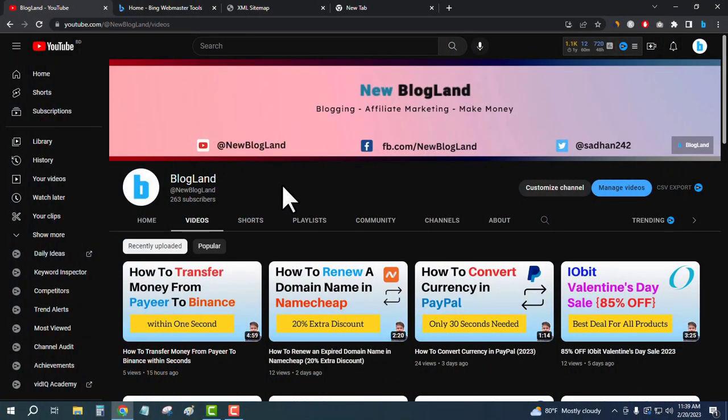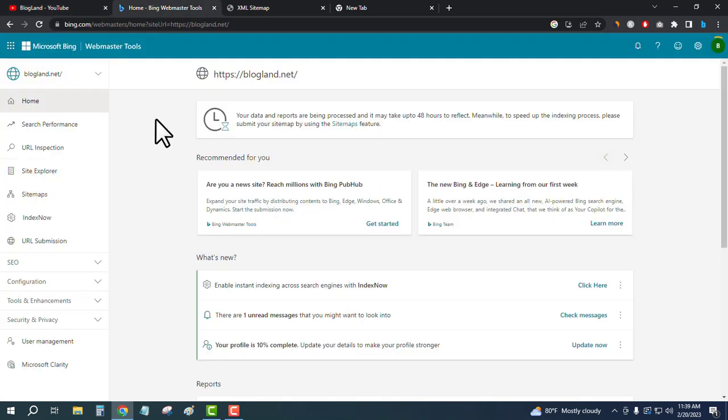So now I'll go to the Bing Webmaster Tool. So this is the dashboard of Bing Webmaster Tool.